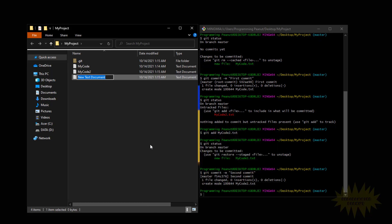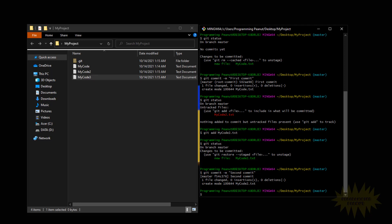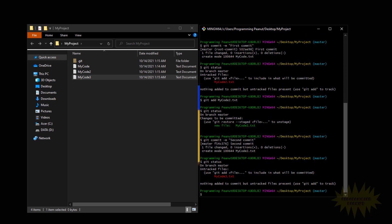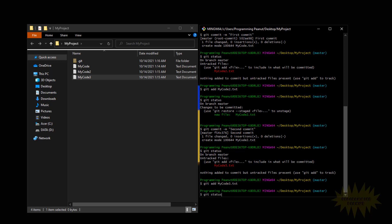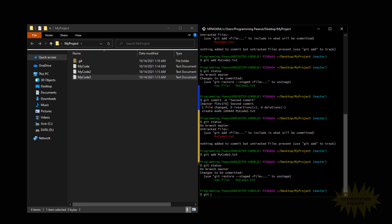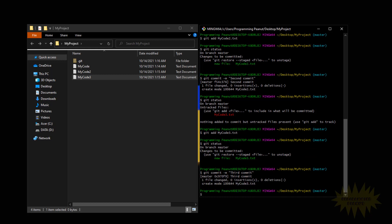Now let's just create one more commit — same thing. Create a new file, call it 'my code 3'. The change is in the working directory. Go ahead and add that to the staging area, and now create our third commit. Alright, so we've created three commits here.